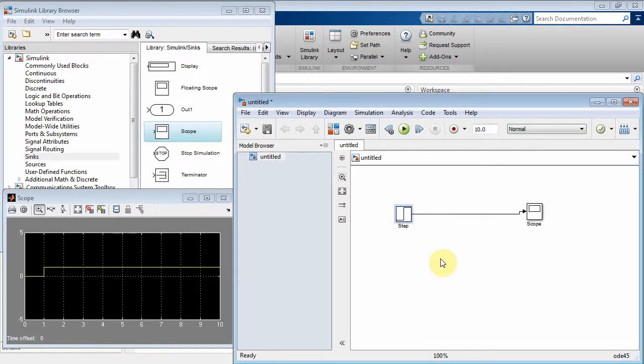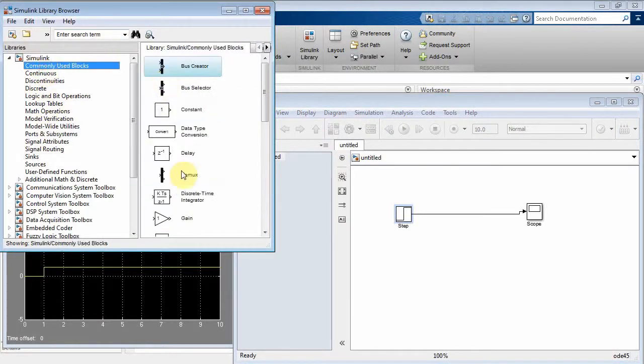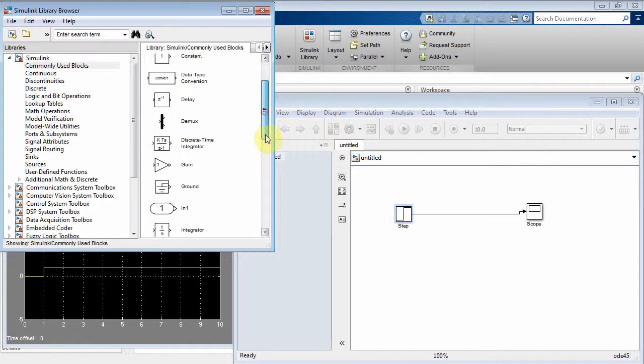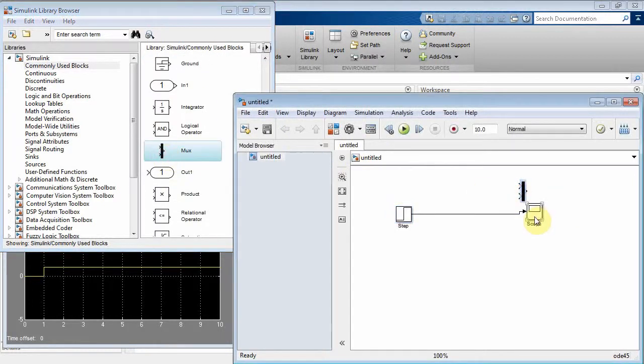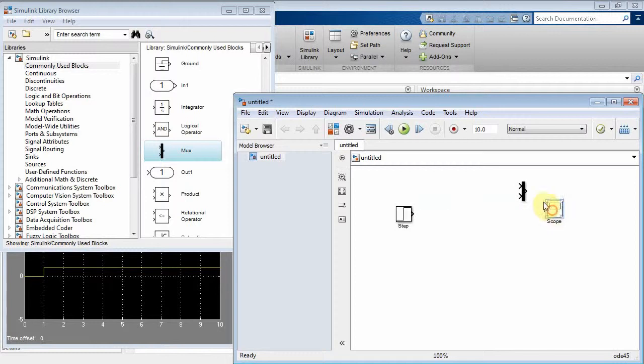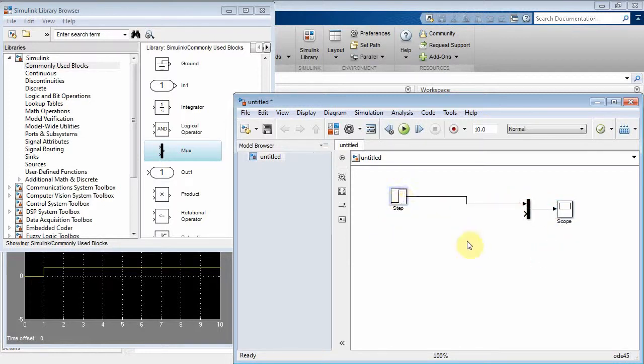Now, what we want to do is do some filtering on this. So let's come back to the library browser and get some commonly used blocks. The one that seems like we're always using is that Mux, that way I can overlay plots. So let me delete the connection between the step and the scope. Let me connect that Mux to my scope, and now what I'll do is I'll run that unit step into there.